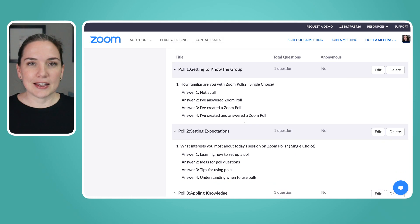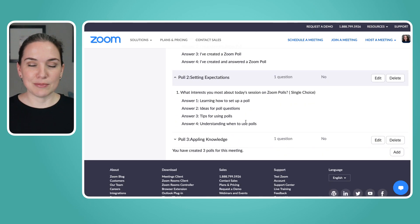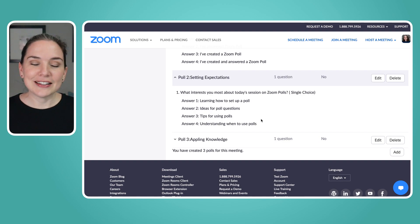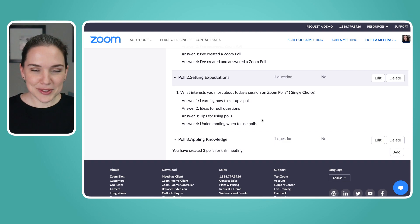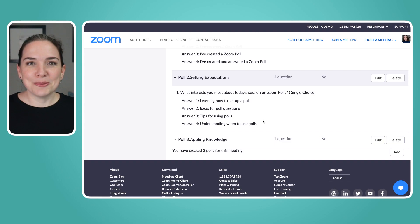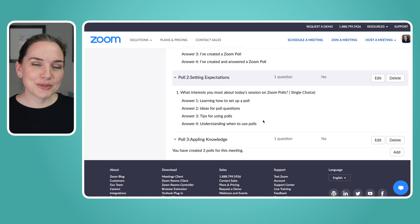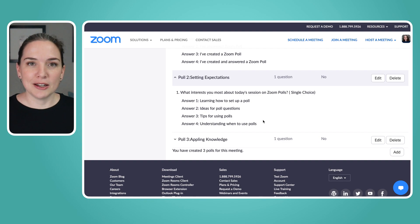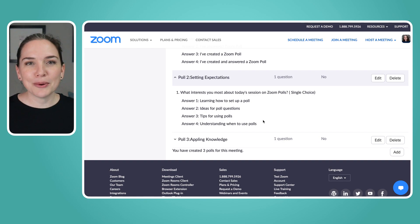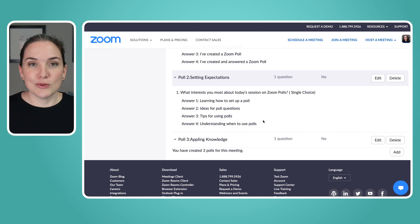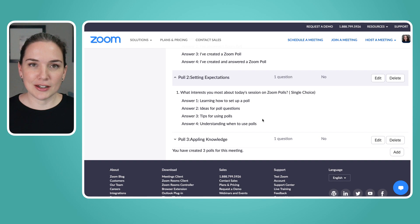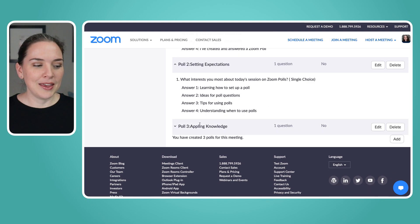The second example is around setting expectations — giving the group an idea of what is to come. The question is: 'What interests you most about today's session on Zoom polls?' Options include: learning how to set it up; having ideas for poll questions; tips for using polls; or understanding when you should use polls. By having each person read those four options and make a decision, they're also getting a preview of what to expect from the meeting.